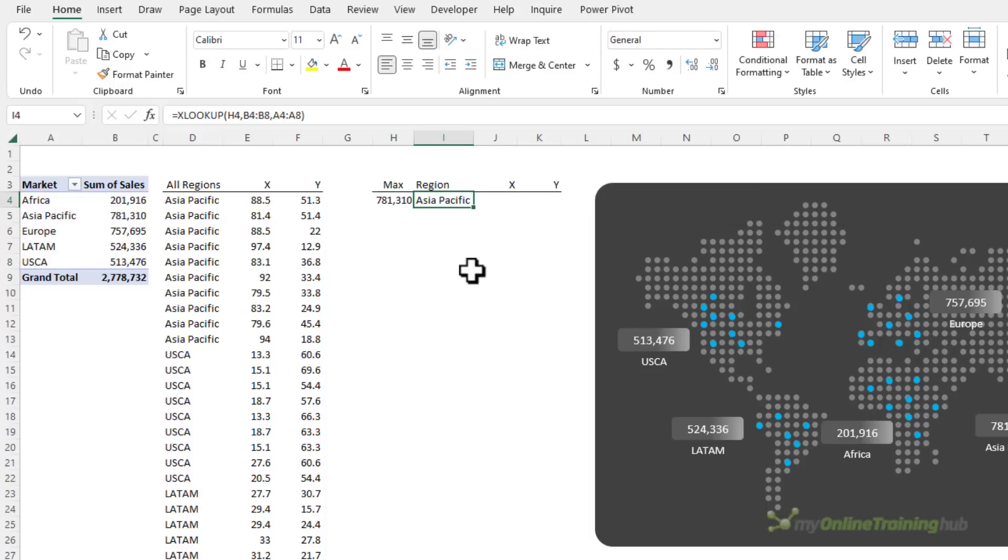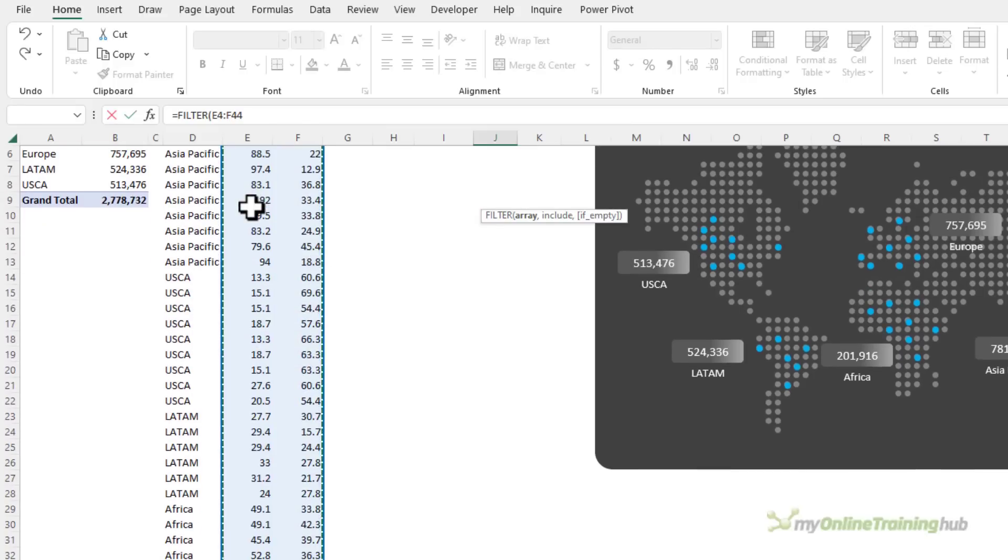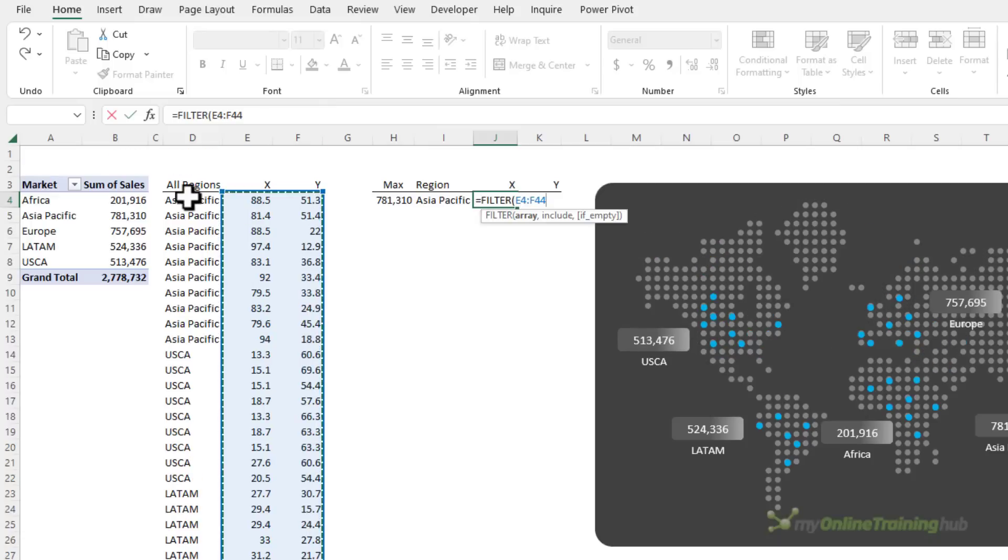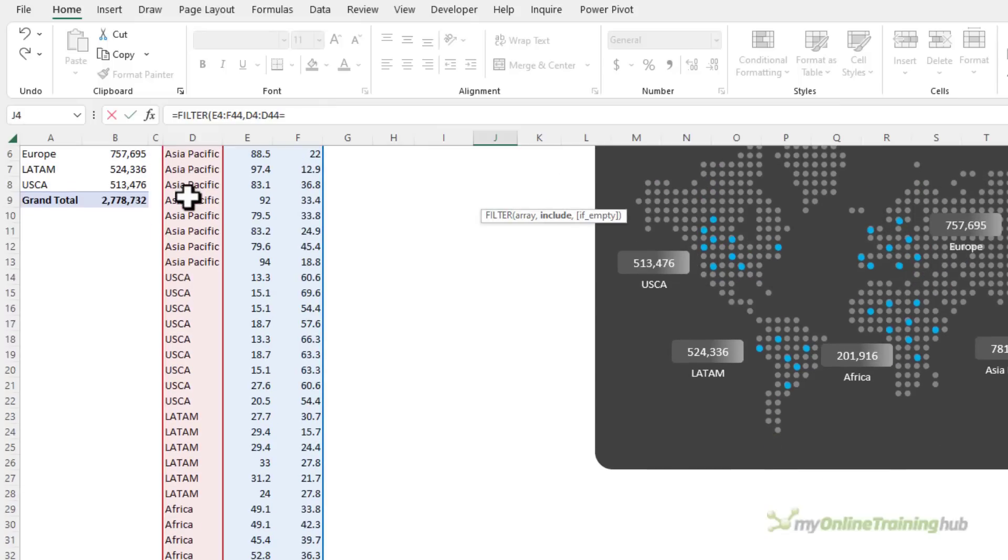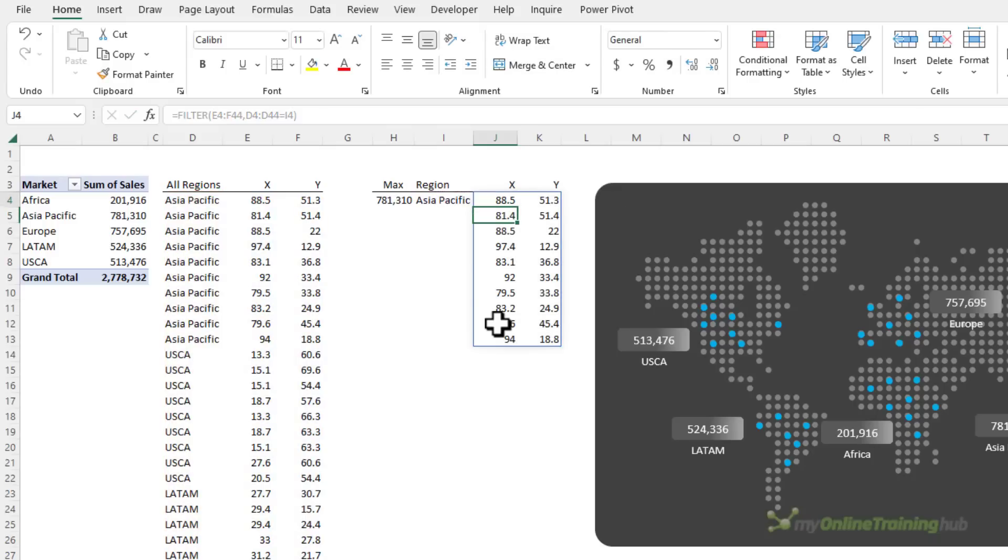So now I know what the maximum is and what region that relates to, I need to find all the xy coordinates for that region. And in XL2021 or 365 or later we have the filter function so I can filter this array. So I want both the x and y values to include where the region equals the region returned by XLOOKUP, close parentheses, and filter spills. Now if you don't have the filter function you'll find an alternate array formula solution in the file that's available to download in the video description.